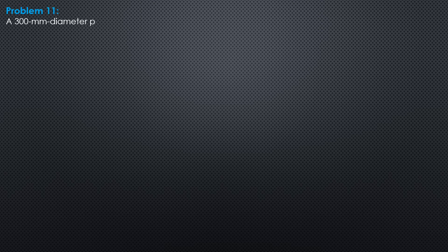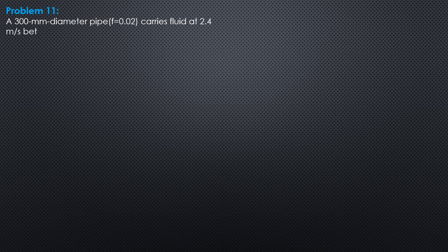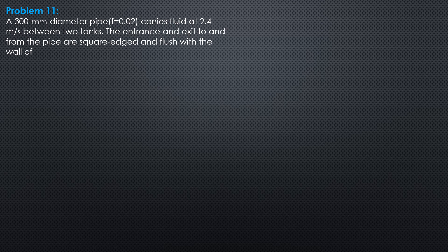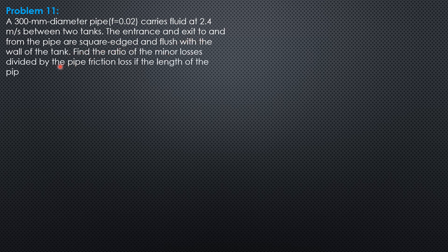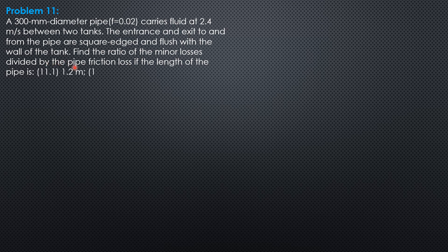Example 11: A 300 mm diameter pipe of friction factor 0.02 carries fluid at 2.4 meters per second between two tanks. The entrance and exit to and from the pipe are square edge and flush with the wall of the tank.